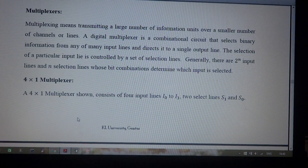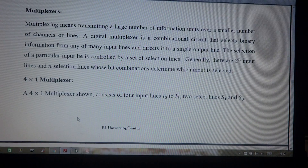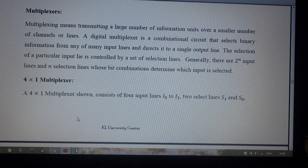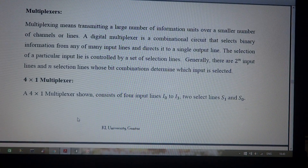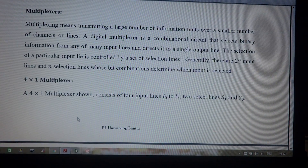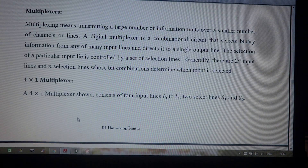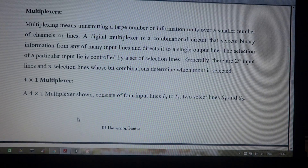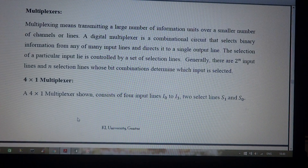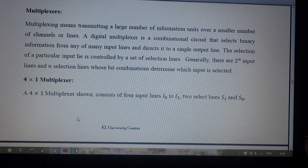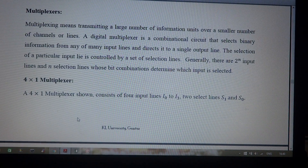Generally, a multiplexer is constructed using combinational logic circuits — that means using gates we can construct a multiplexer. This multiplexer consists of multiple inputs and a single output. For example, if we take four inputs, there will be only one output, and any one of these four inputs will be transferred to the output depending on the selection.